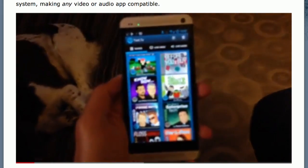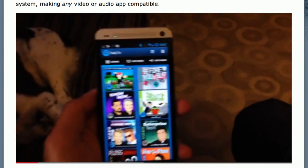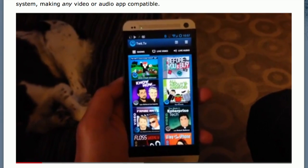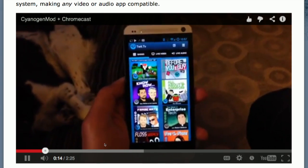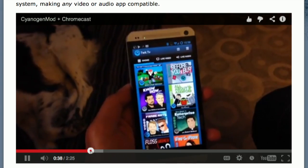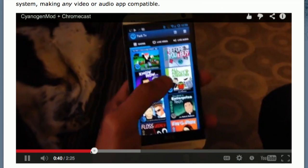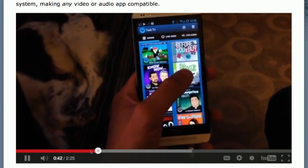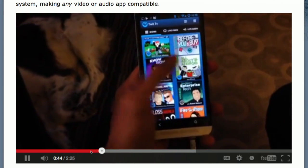Let's look at the video. In the context of CyanogenMod — Chad, if you skip maybe a third in, he'll kind of get right to it. Here you go. It's the coolest thing ever. If I want to watch a video on my phone, I'll click the All About Android feed.